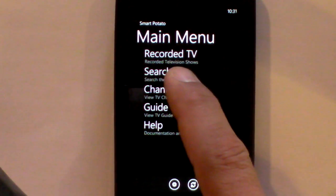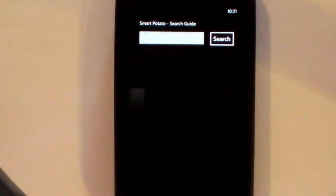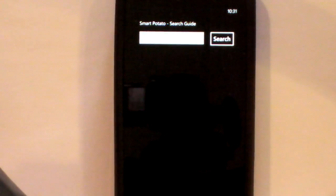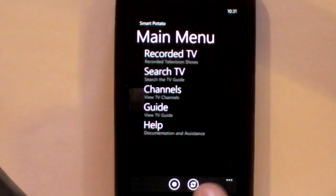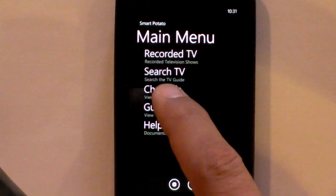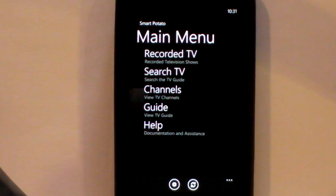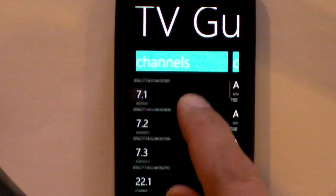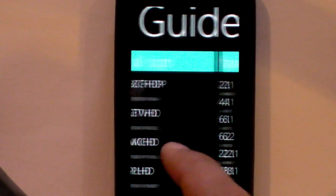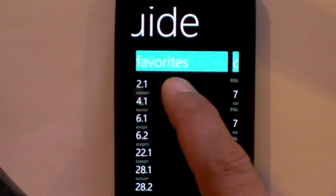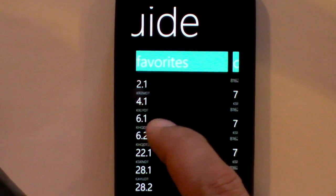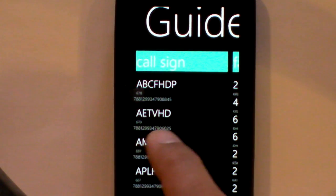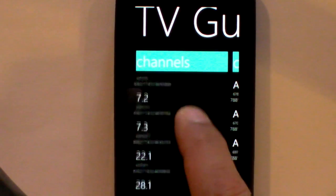Additional features of SmartPotato include the ability to search for a television show via keyword. You can see a list of all the channels that you have, including a list of all your favorites from Media Center.